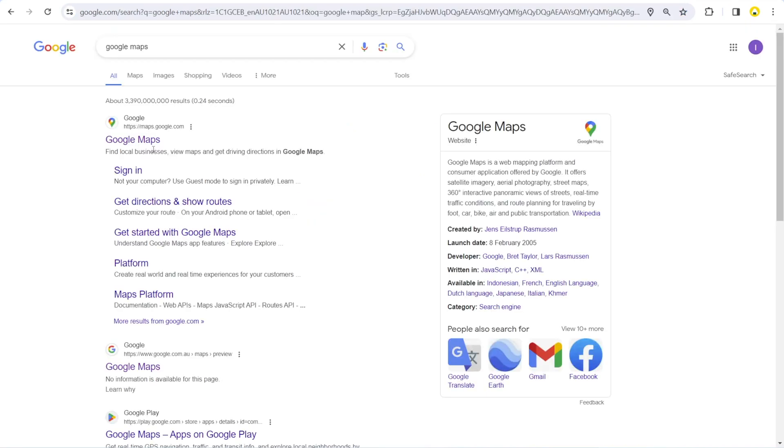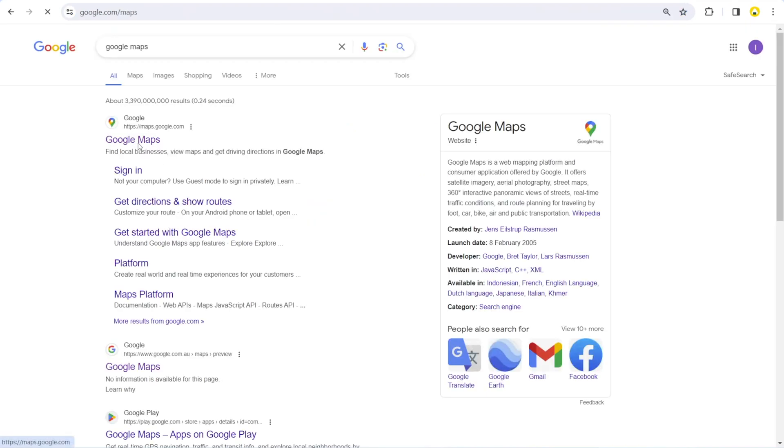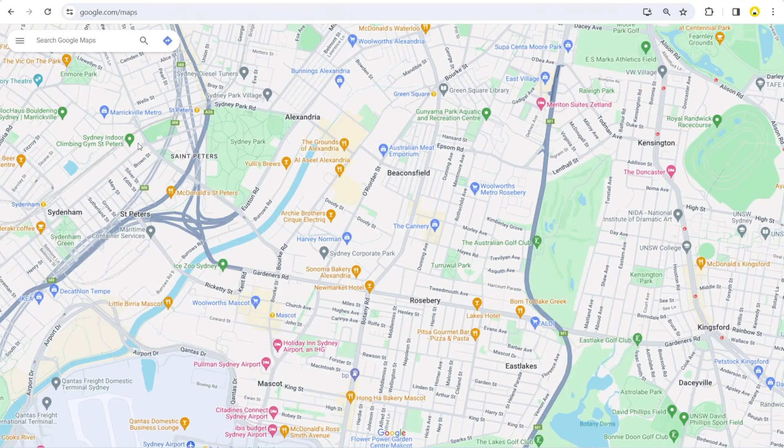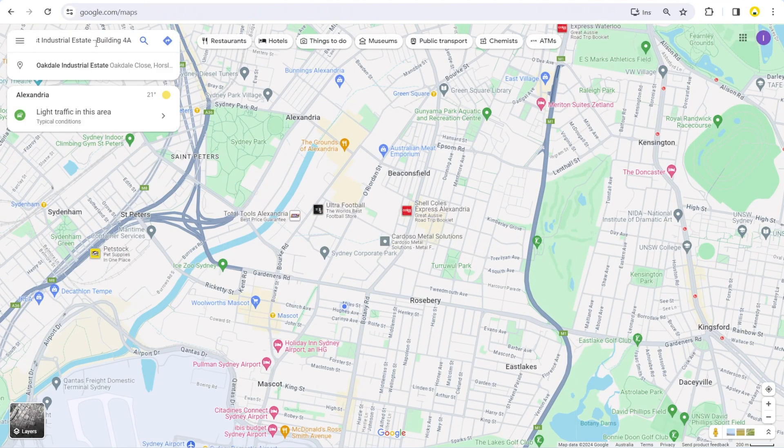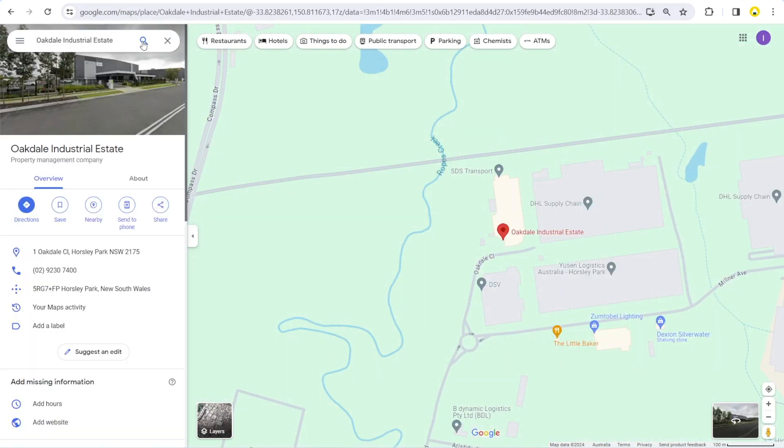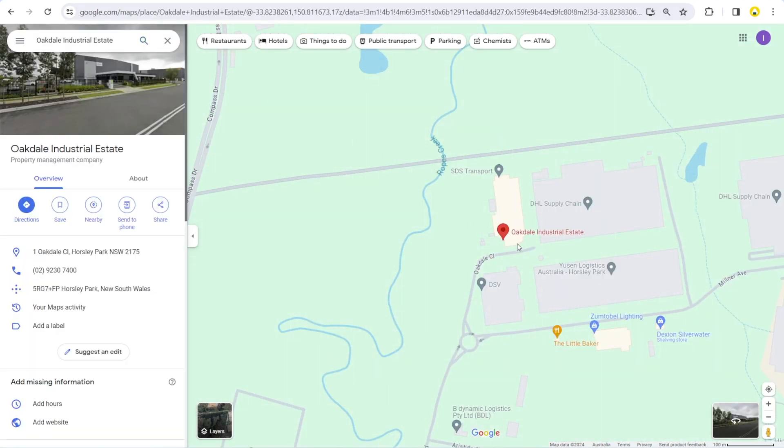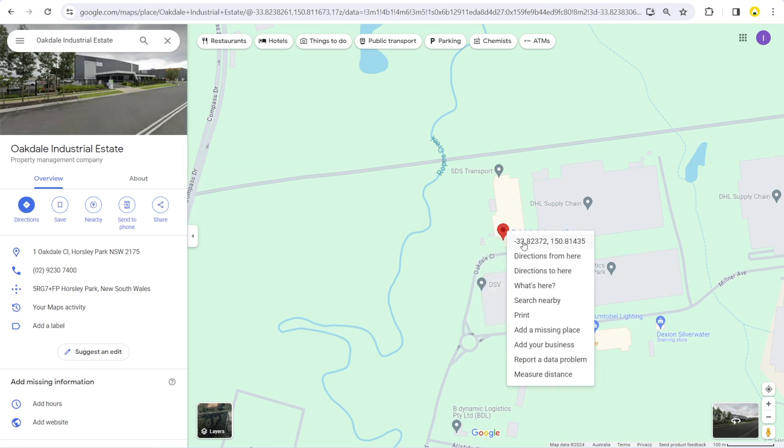And then what you need to do is click it and then paste the address and then search. And then there is a red dot and then right click it. And voila, that is the latitude and longitude.